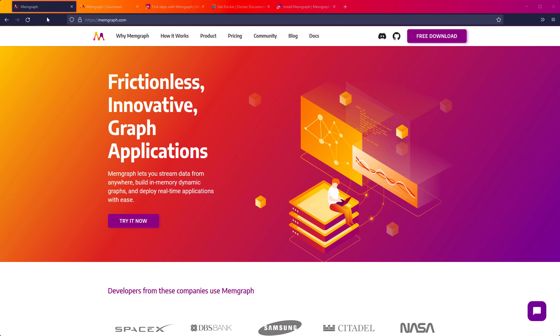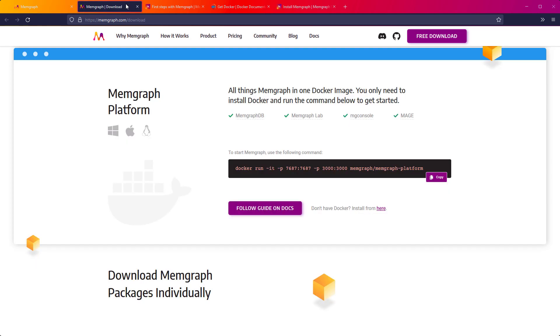Hi, my name is Karuno and I work at Memgraph as a technical writer. Today I'm going to show you how to install Memgraph platform, connect to it using Memgraph Lab, run your first query, and style your graph.